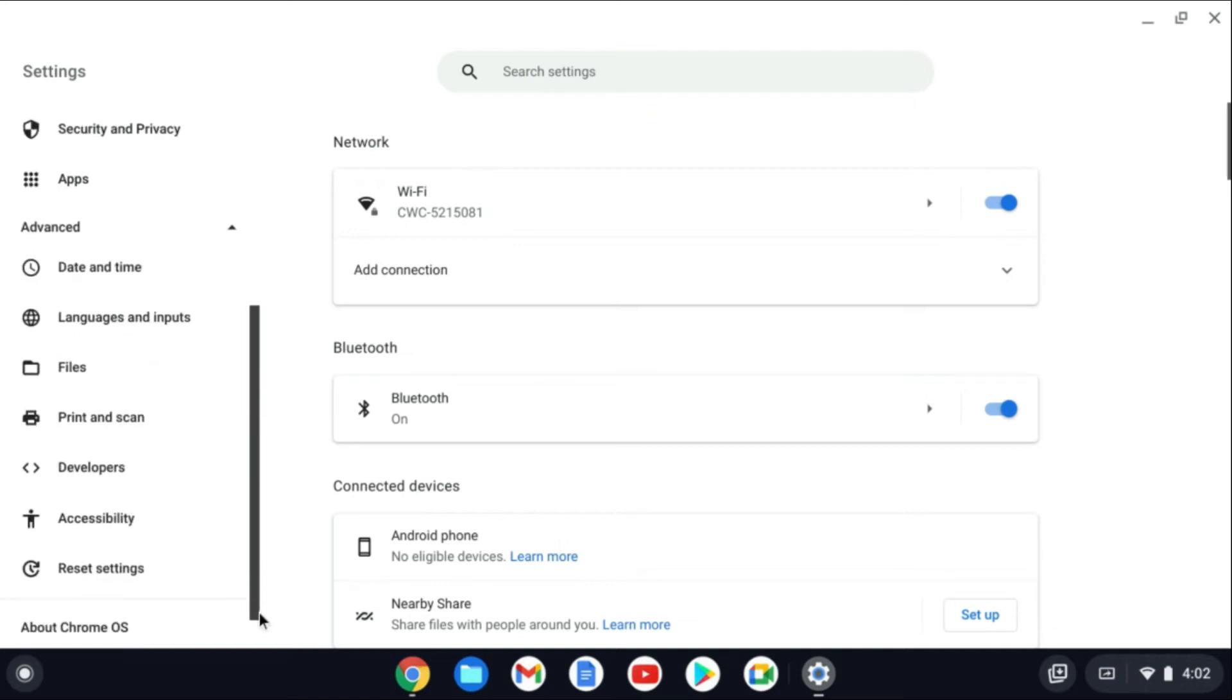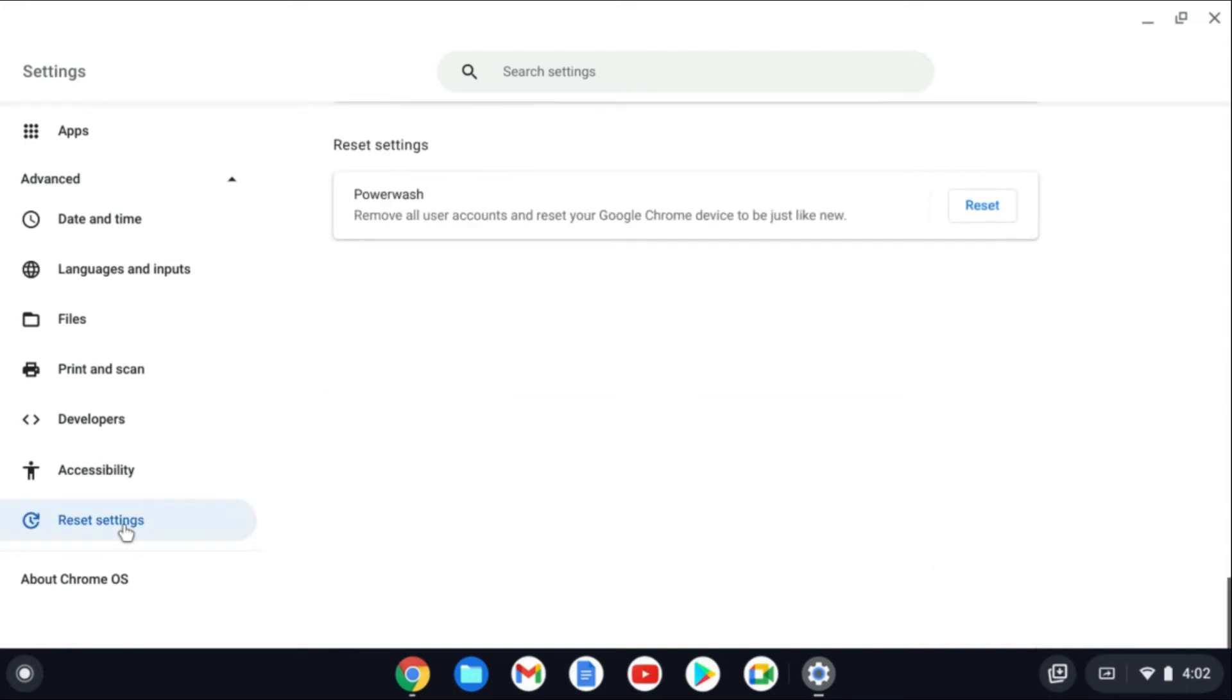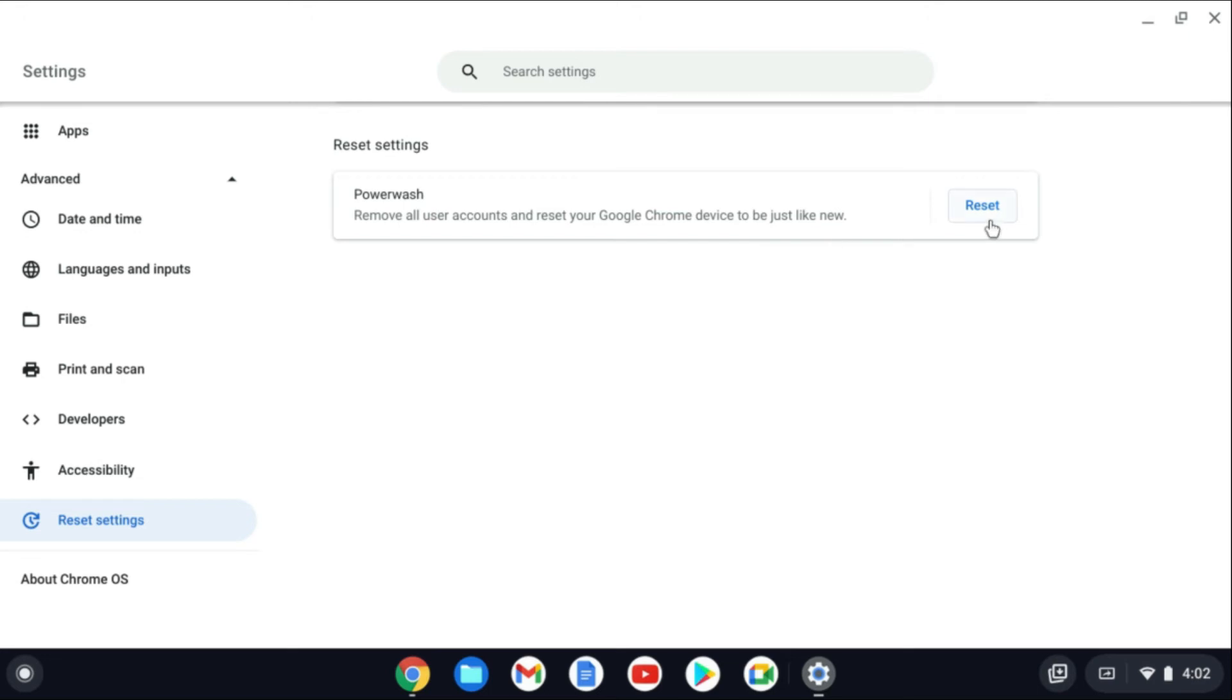Then you'll scroll down and tap on reset settings. As you can see here, power wash removes all user accounts and resets your Google Chrome device to be just like new. You'll tap on reset right here and that's how to reset your Chromebook to make it just like new.